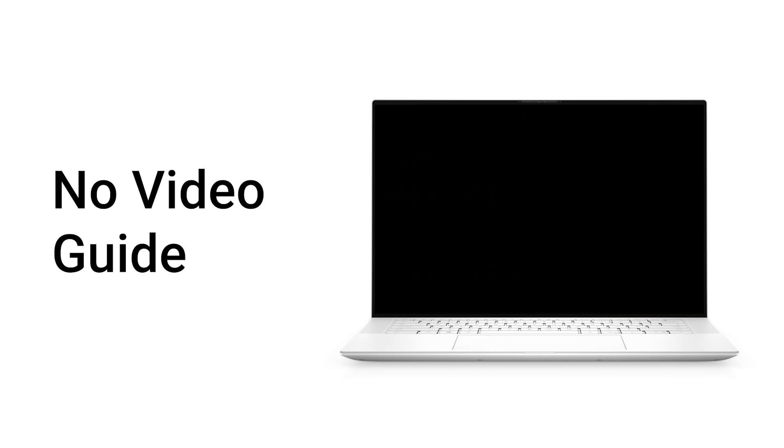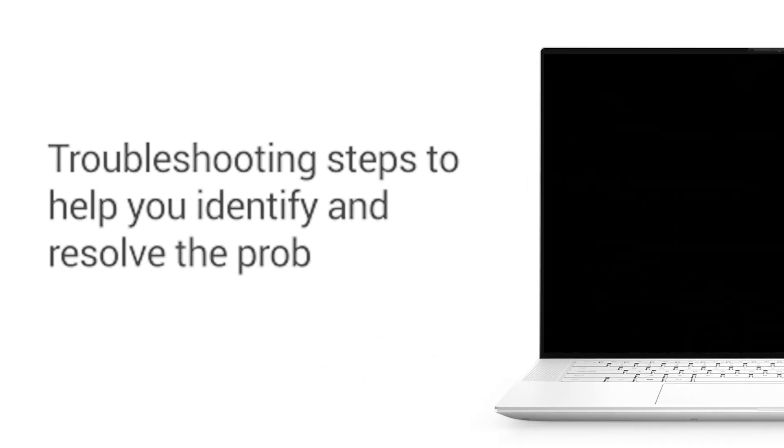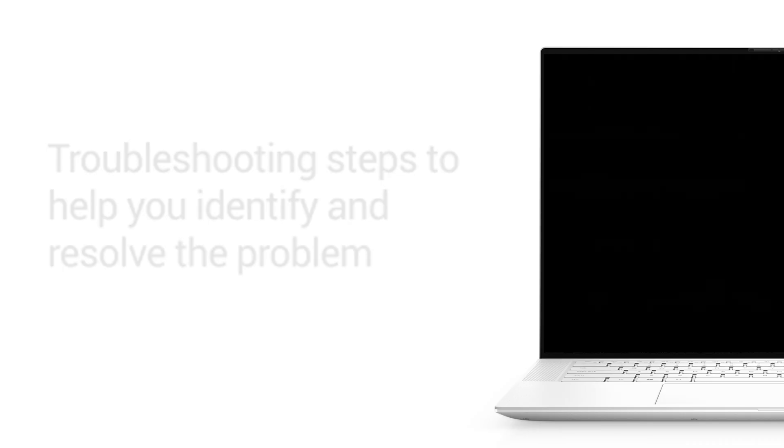If your Dell computer powers on but only displays a black screen, there's a strong chance you're dealing with a video output issue. In this video, we'll guide you through a series of troubleshooting steps to help you identify and resolve the problem, whether you're using a Dell laptop or desktop.